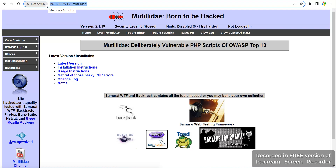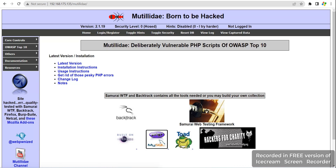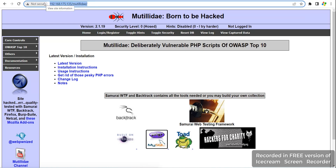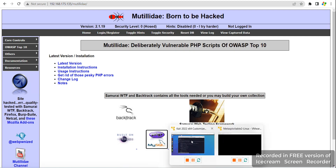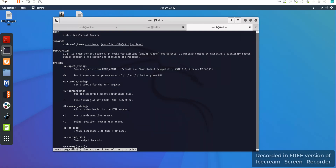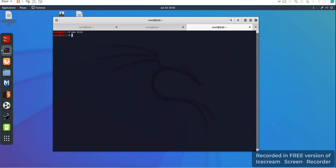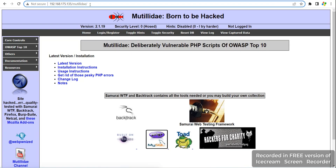I will demonstrate on the Mutillidae website as my target. In your case you can test on whatever target you have. If you are not able to set up the Metasploitable machine, I have already covered that in my past lecture — how to install that server and that machine. Now, the dirb command we use is: dirb with the -r and -v flags, then our target URL. I will copy the Mutillidae URL and paste it.